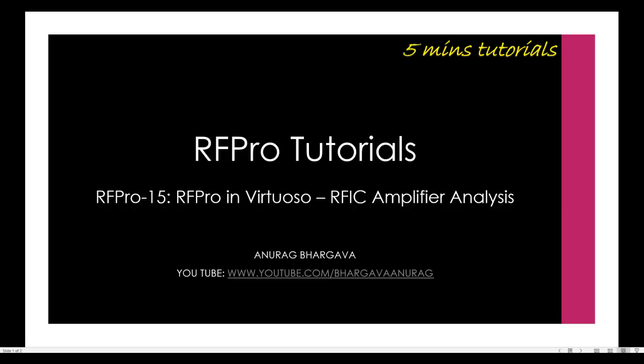Hello and welcome to 5 minutes tutorial on RFPro. In this tutorial, we will talk about how to perform RF-IC amplifier analysis using RFPro.